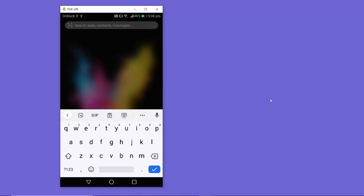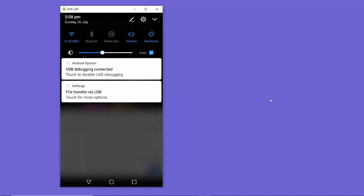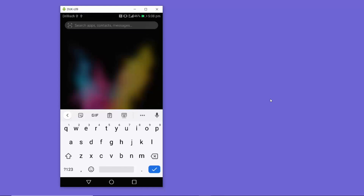Now let's see how to do the same for mobile data. By default, Android doesn't allow you to set a custom DNS server for your mobile data connection. As you can see, I've switched to mobile data and there is no built-in setting on Android to change the DNS for mobile data.